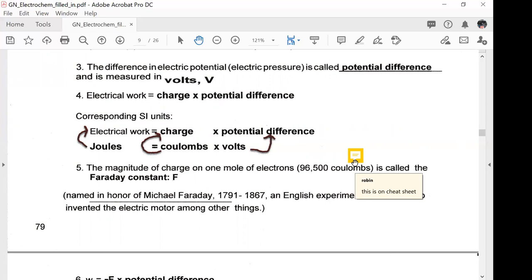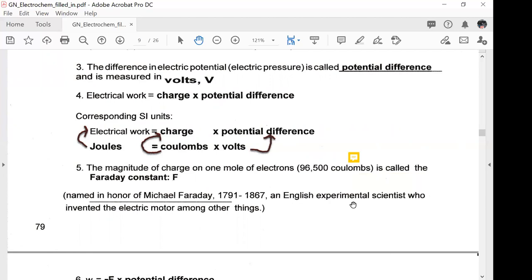The Faraday constant is named in honor of Michael Faraday, who was English and conducted many important experiments including work on the electric motor.